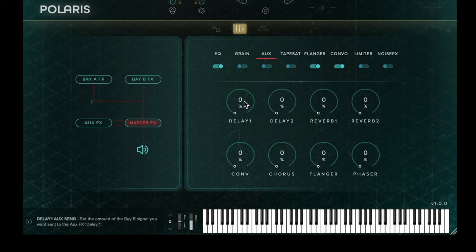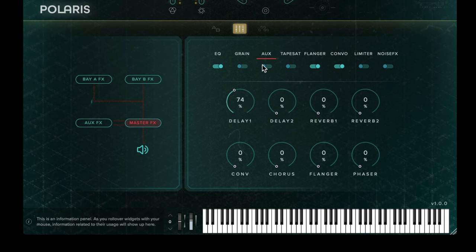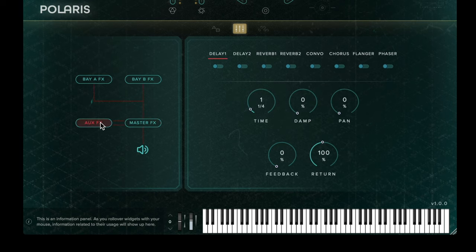You can also use auxiliary effects from the master effects page, and again these need to be enabled before you can hear them on the aux effects returns.